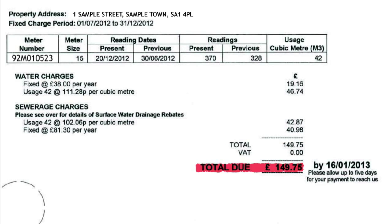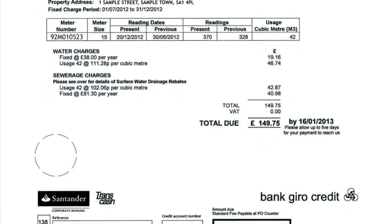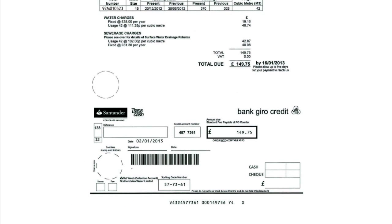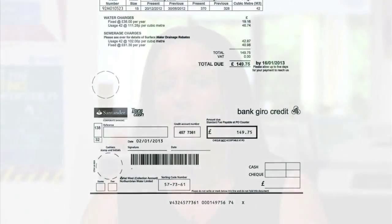Metered customers can either pay each time they receive a bill using the payment slip at the bottom, or they can set up our monthly budget payment plan. We calculate the monthly payment plan taking into account last year's usage and by adding any balance due.